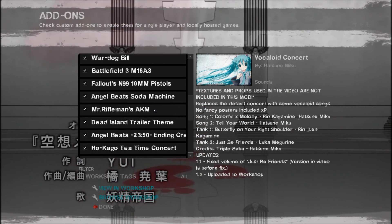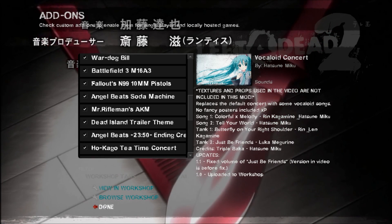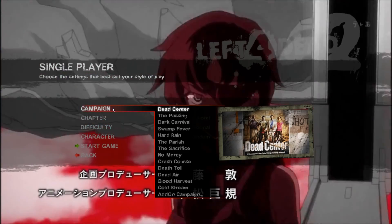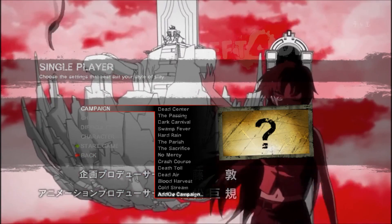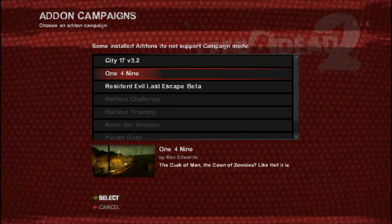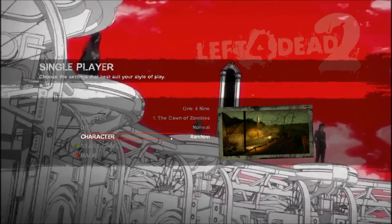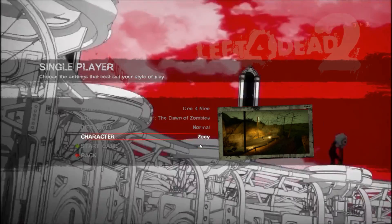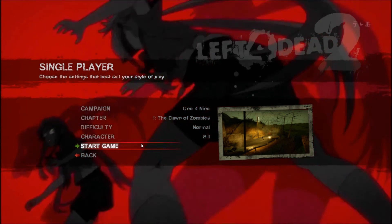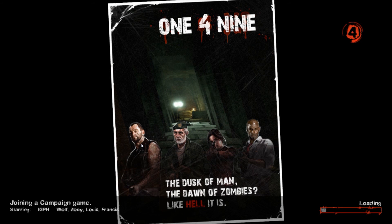We just put one thing in here — a map. Add-on Campaign is where your maps that were installed will be. Here it is — map 1-4-9. Select Zoe and start the game.